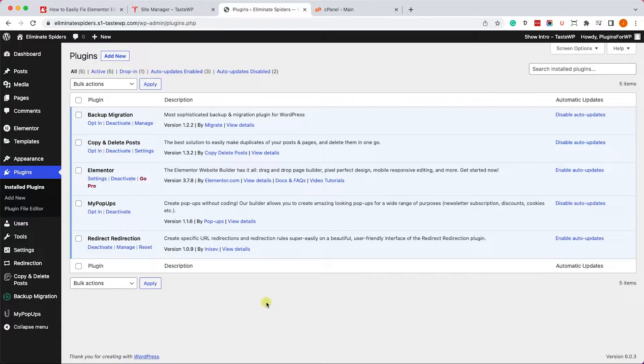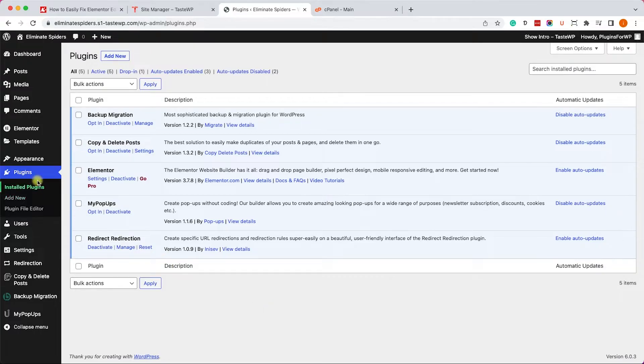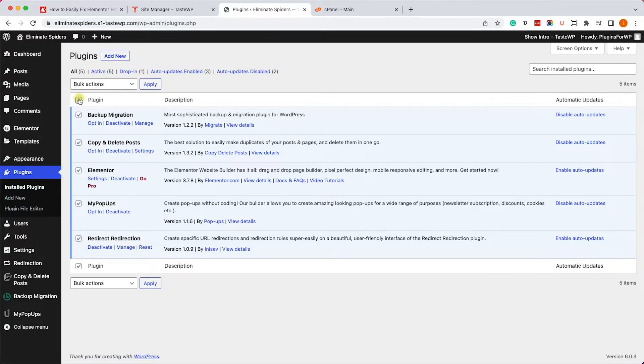In order to know if that's the case, we'll need to go to our plugins page. Here we'll need to deactivate all the plugins altogether except Elementor. We will check them all, uncheck Elementor, and deactivate them.